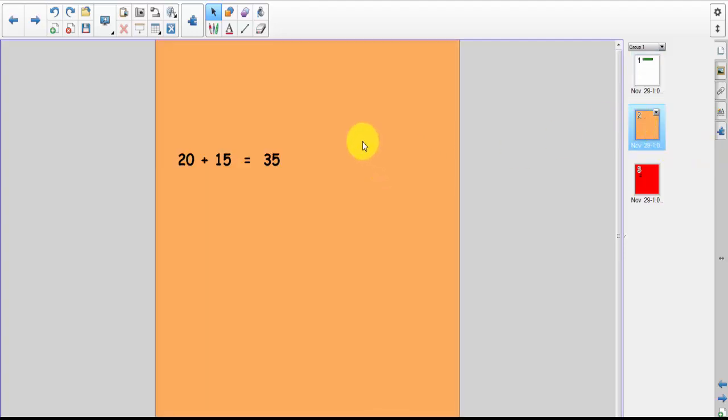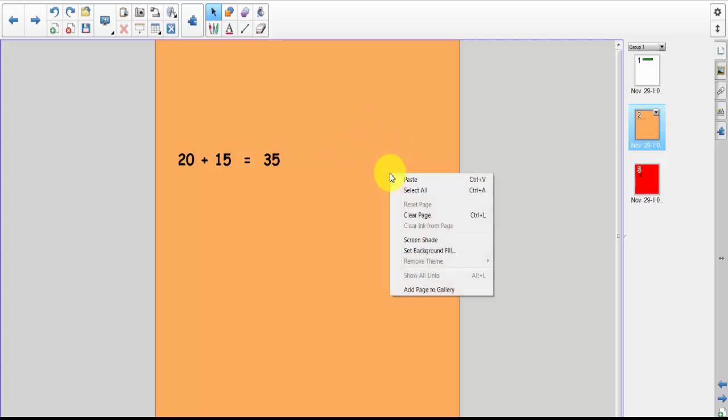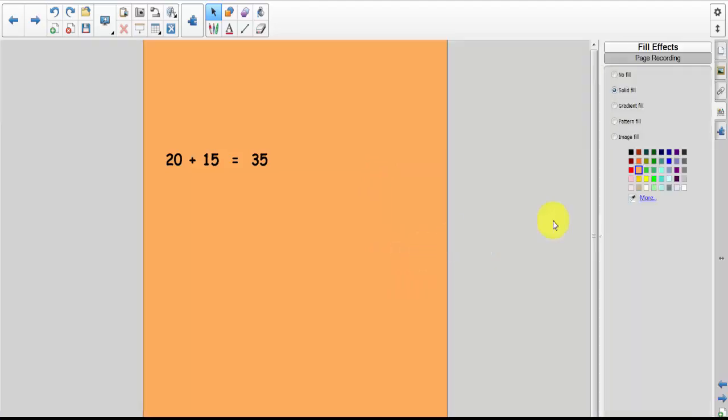On the second page you'll notice I have a brown or light brown background. How do I get this? Well, I simply right-click and hit set background fill, and here's what I chose, the light brown. Okay, now let me click back so we have all our pages.